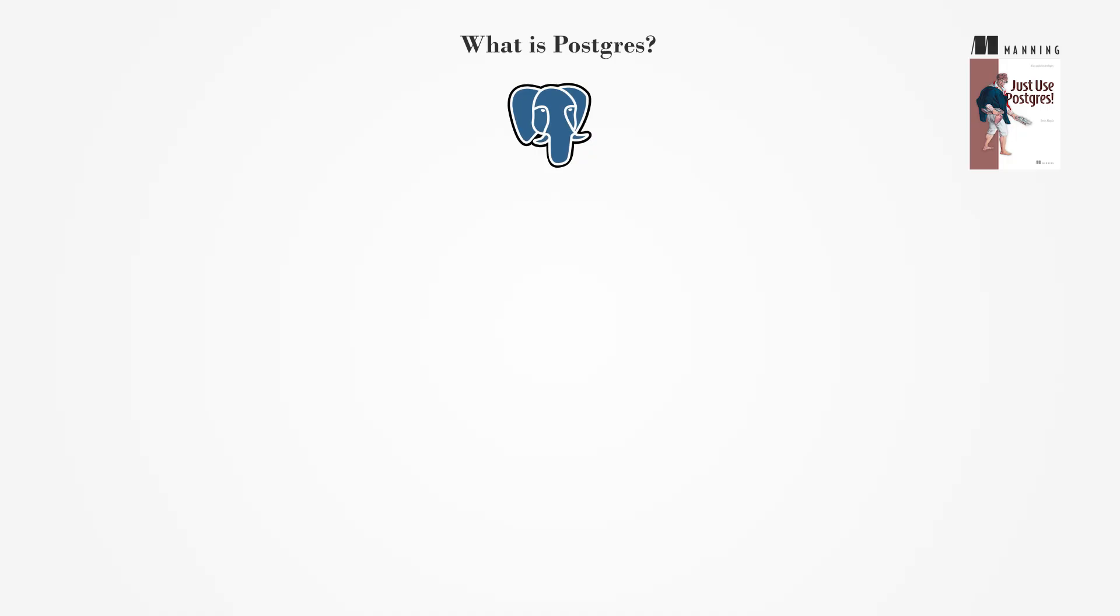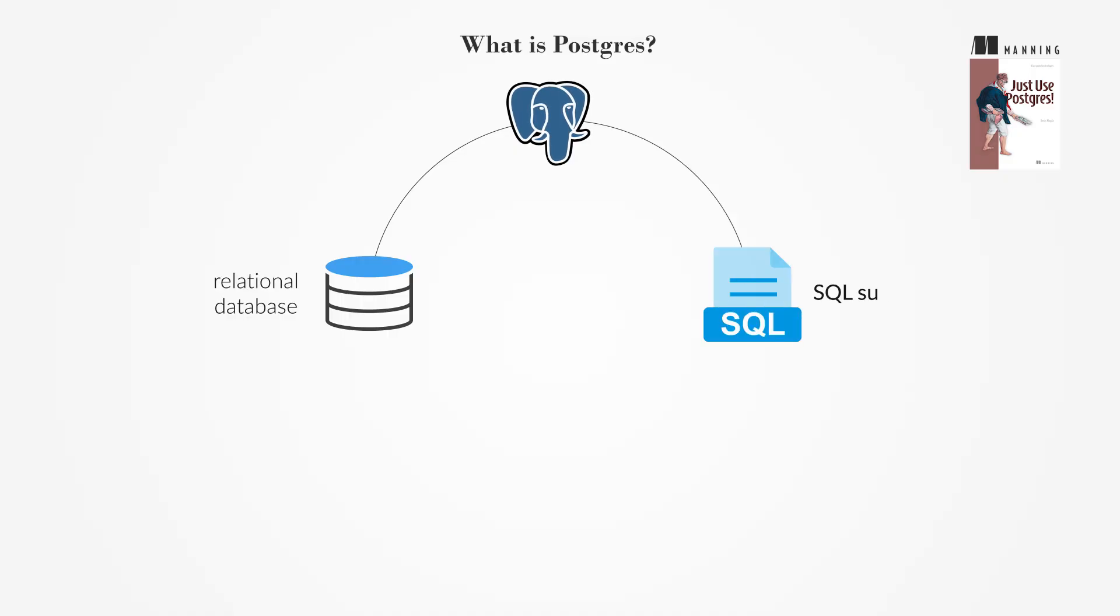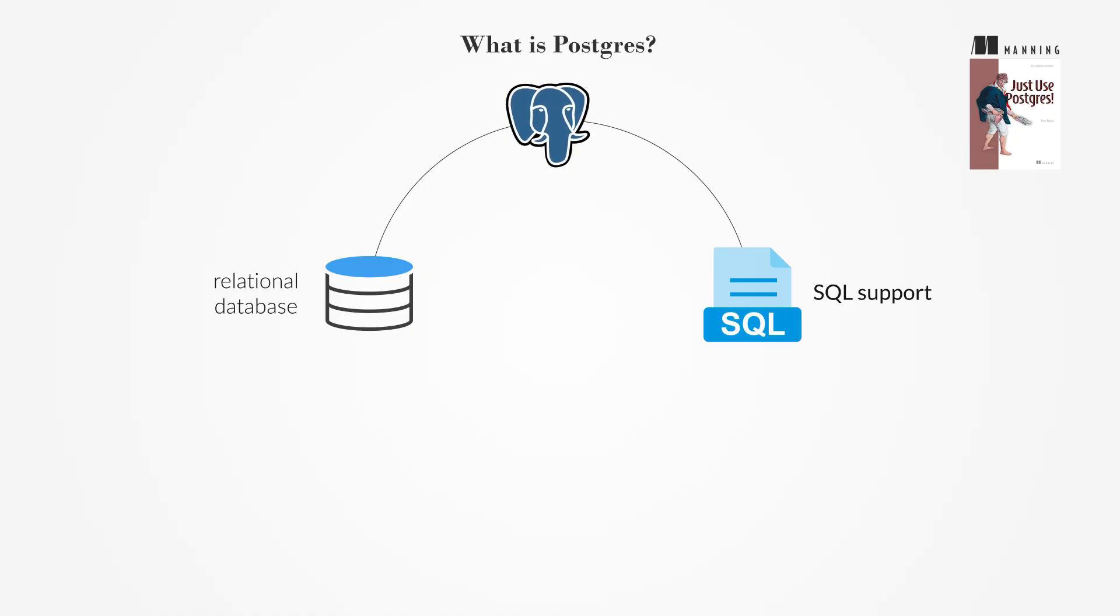Postgres is one of the most well-known and fastest-growing relational databases. As a relational database, it natively supports SQL, structured query language, and is commonly chosen by developers as the foundation for transactional applications.